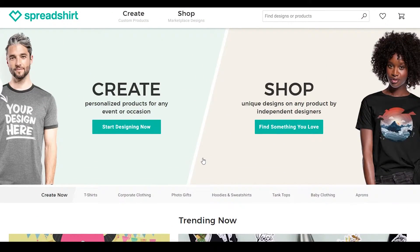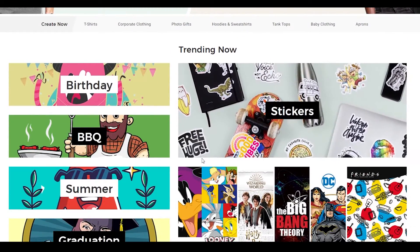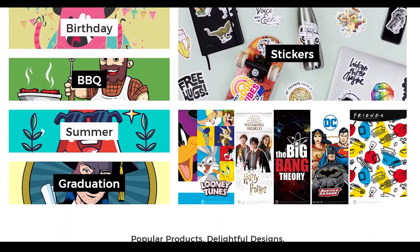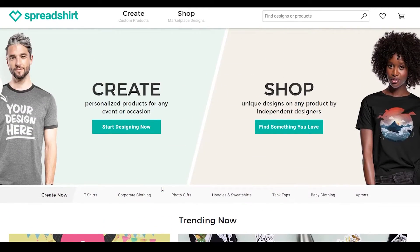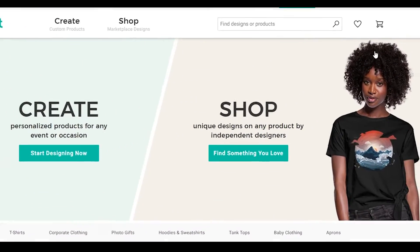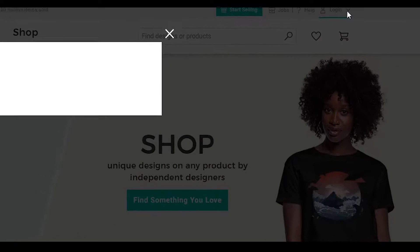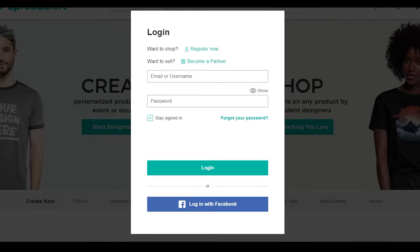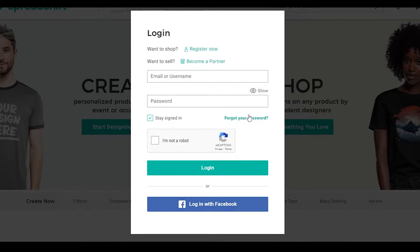Now that we know a little bit about this website, the next thing I want you to do is sign up. To create an account, simply click on the login button at the top right and then click register now. If you want to shop you can simply register now, or if you want to sell you can become a partner — click on become a partner.